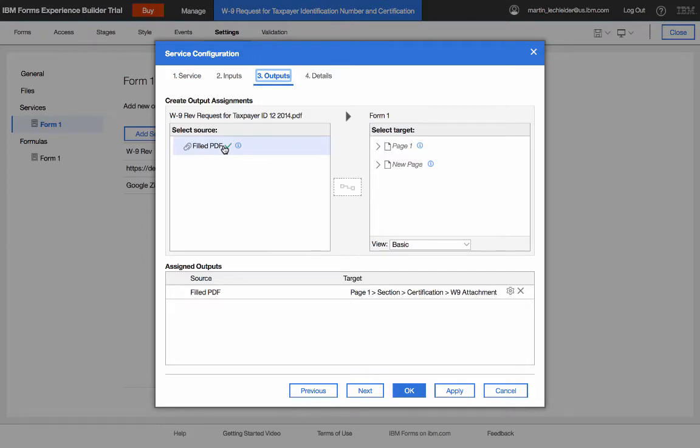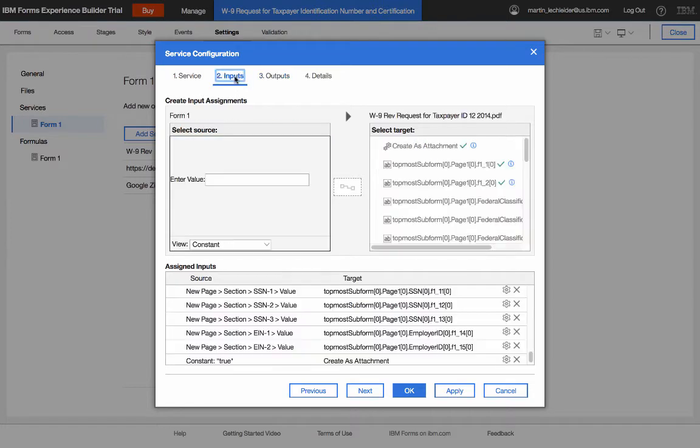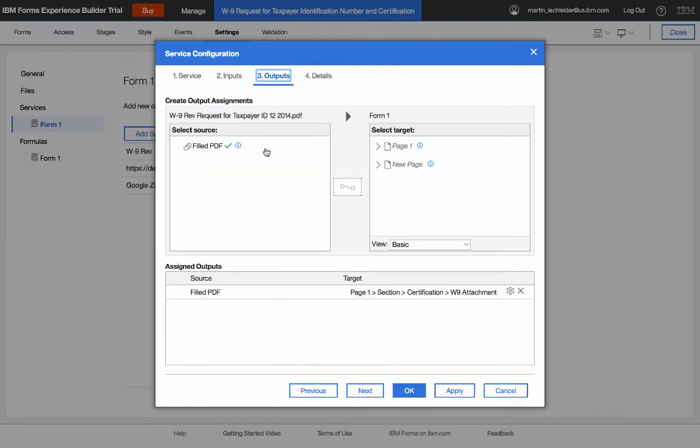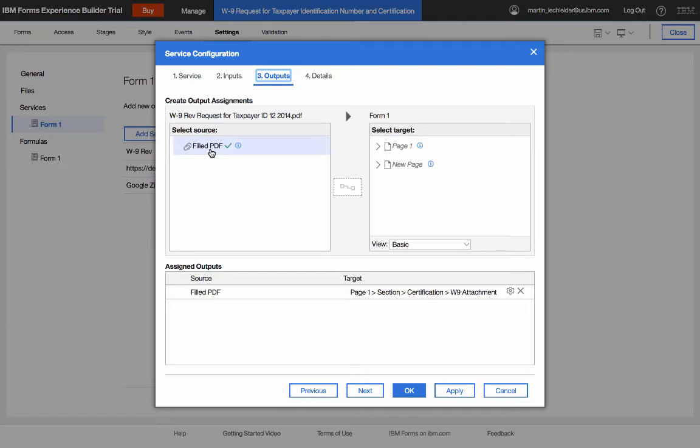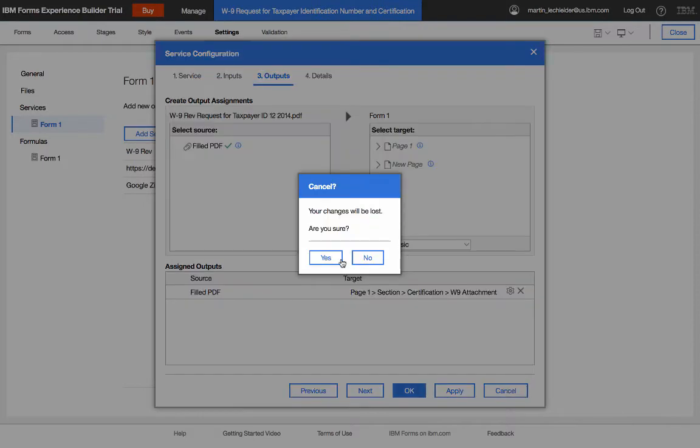So by default, what it will do is fill the PDF and present it to the user. When I set this item to create as an attachment, what it's going to do is instead of presenting that to the user, it's going to map that to an attached field in the FEB record, which I have done here. So I've mapped this to a file attachment widget, which is on the form. So that's the PDF fill service.